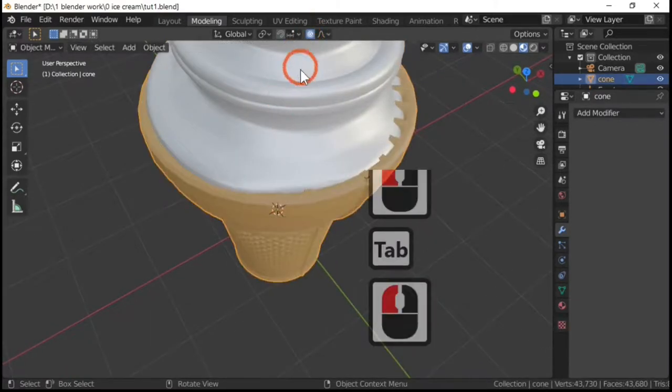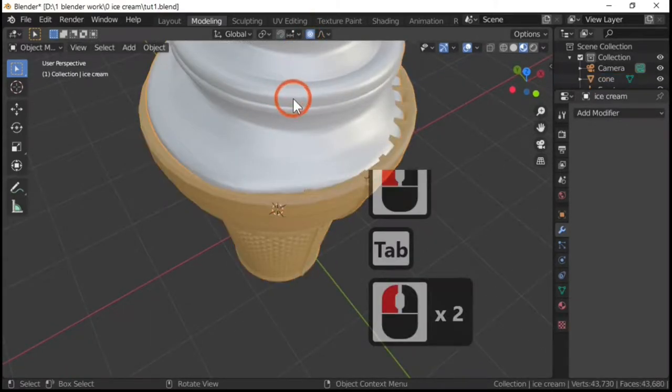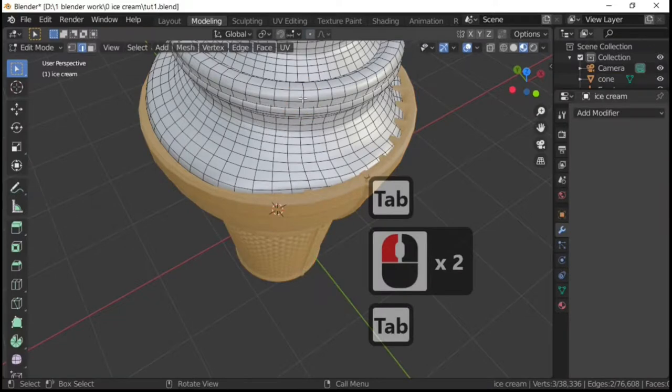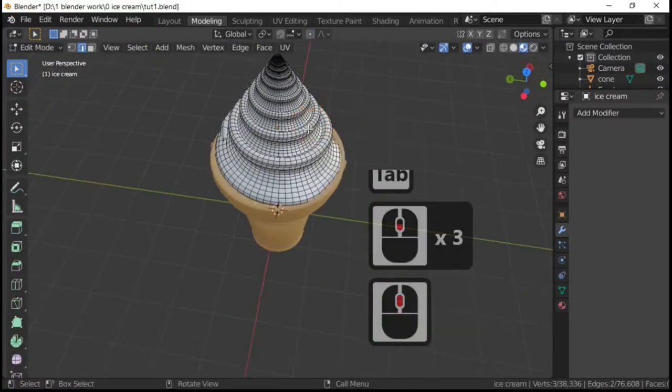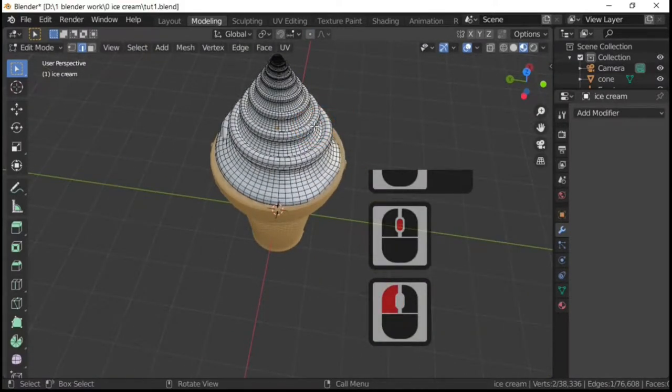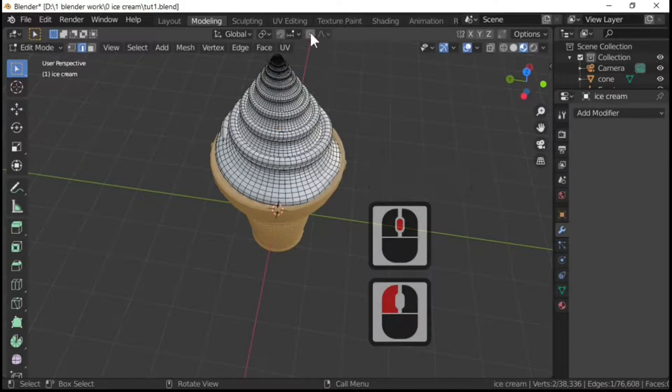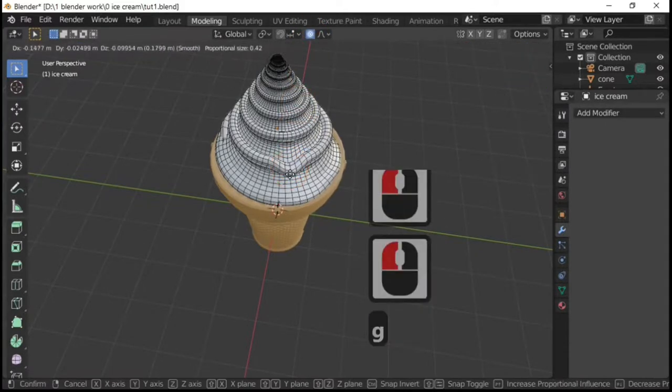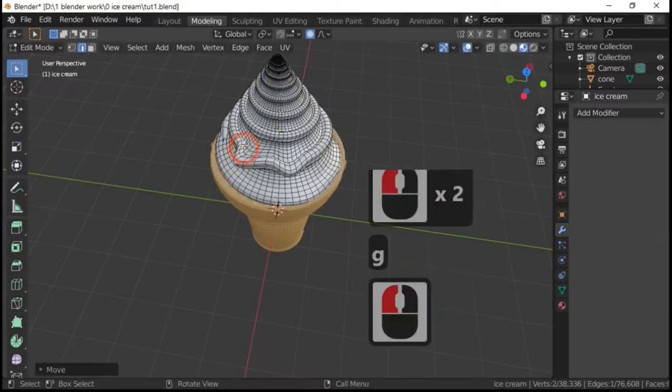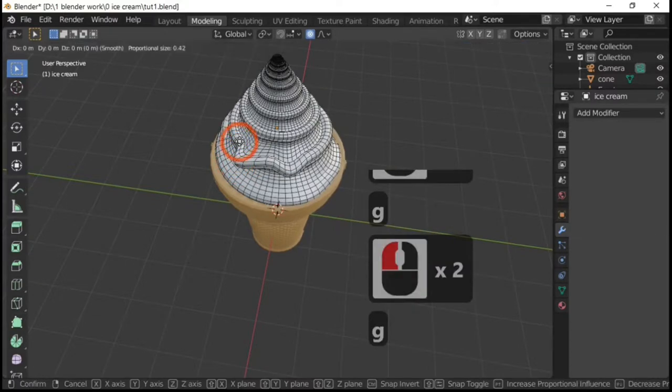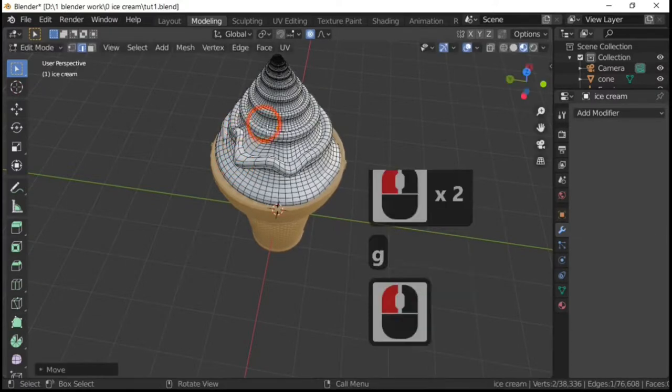But then when you go into proportional editing, hit the tab key into the ice cream, and then it's a case of going to proportional editing and just distort your ice cream, however you wish to do it.